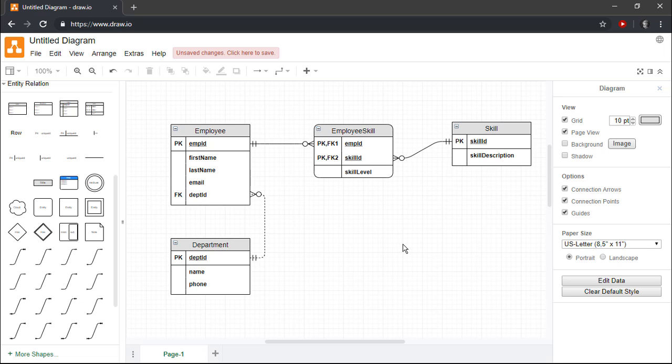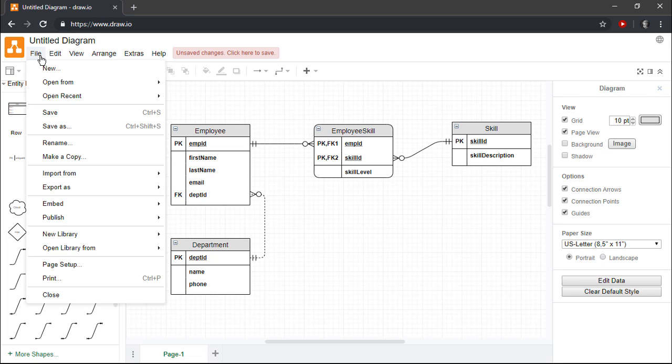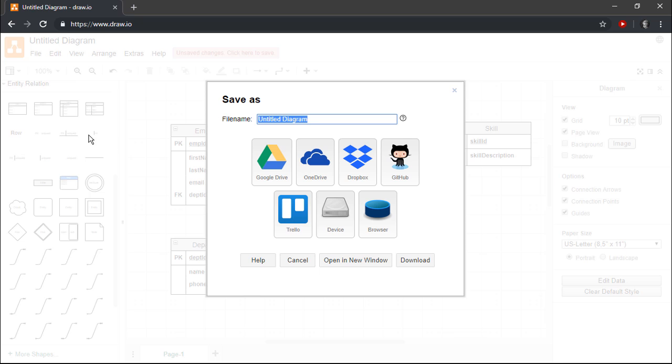Our entity relationship diagram is now complete. At this point, we could save our diagram for later editing by selecting File, Save As, and then selecting a download location on our local device.